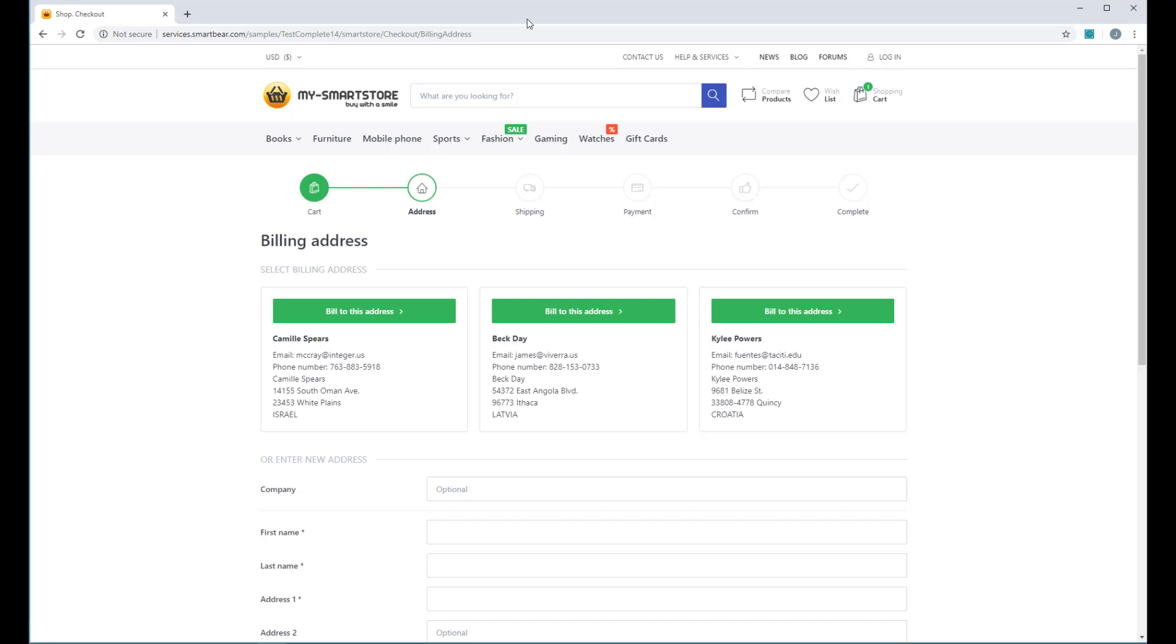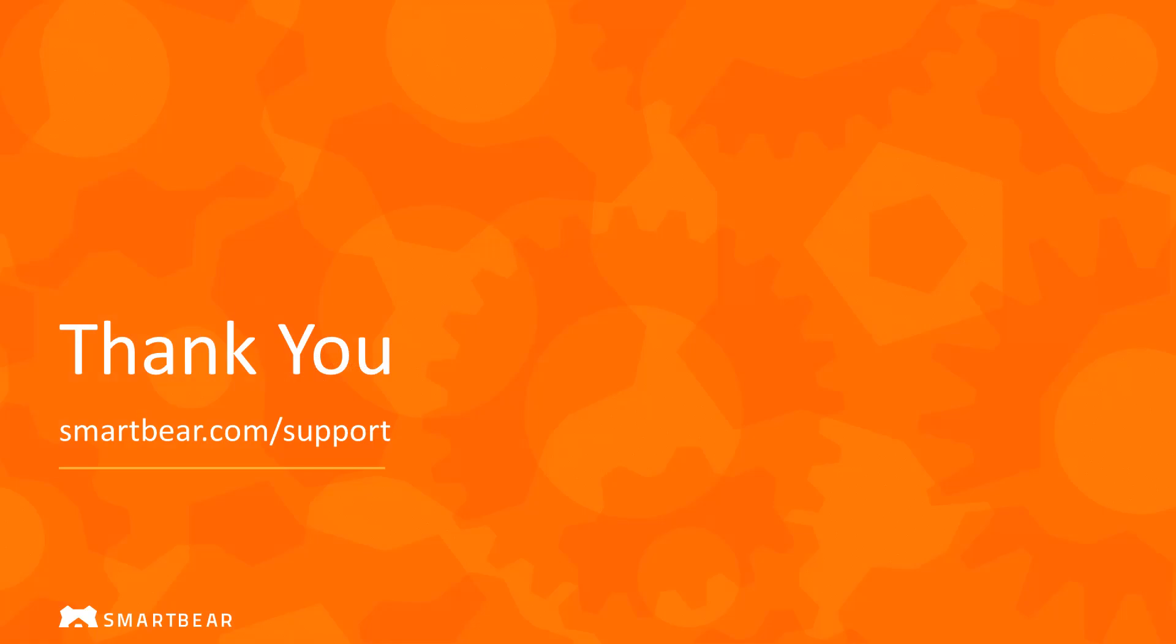That's how it works. Now you can create your own data-driven loops with hundreds of data rows. Thanks for watching. To learn more, please take advantage of our documentation, videos, and online community at smartbear.com forward slash support.